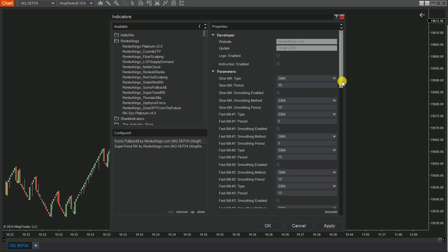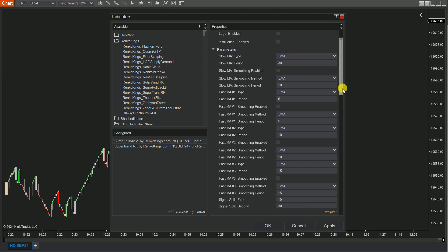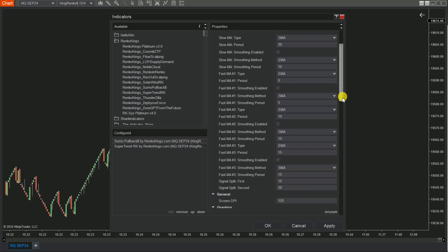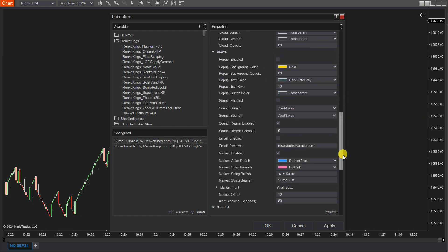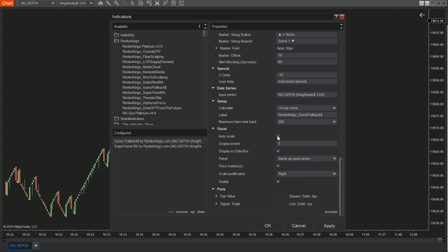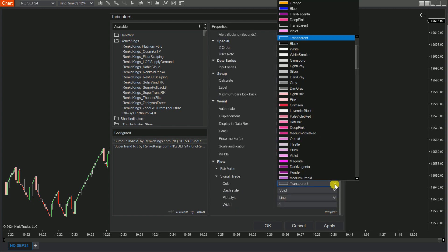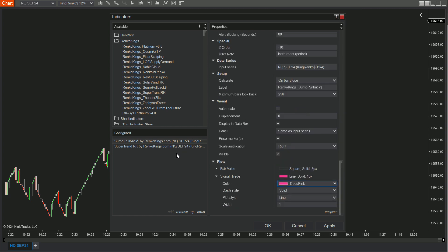Now, let's focus on Sumo Pullback. Scroll down and uncheck the background enabled, and be sure to also deselect the autoscale box. Then navigate to the bottom of the settings and adjust the signal trade plot color.